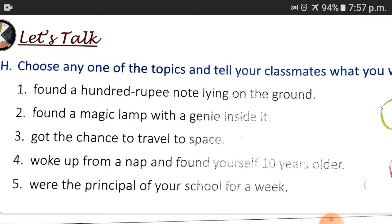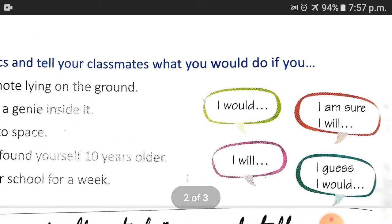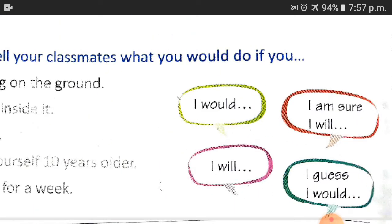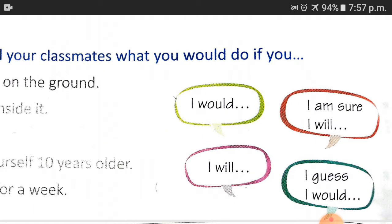Number 4: Woke up from a nap and found yourself 10 years older. Number 5: If you were the principal of your school for one week, what would you do? As a hint, you will make small sentences. Your answer can start with: I would, I will, I am, I guess, I would — small words like these.